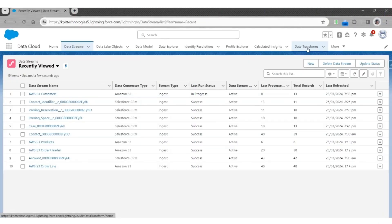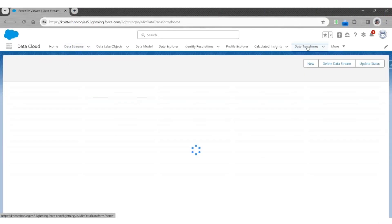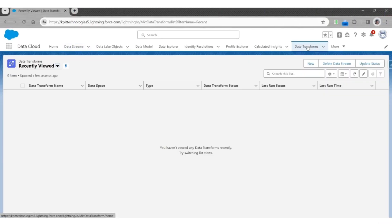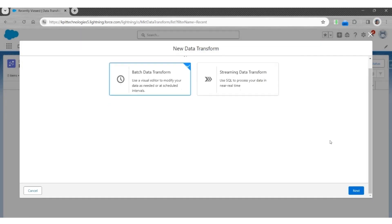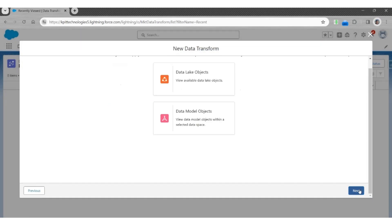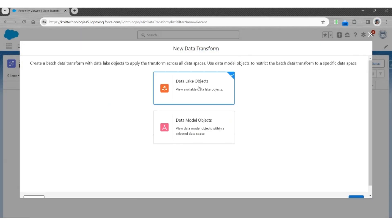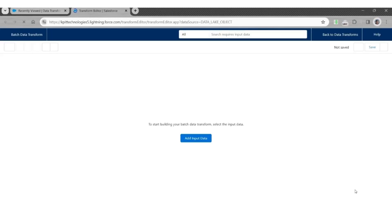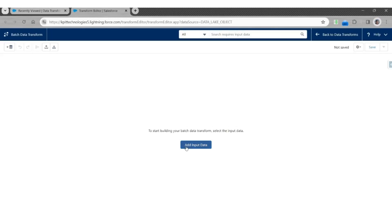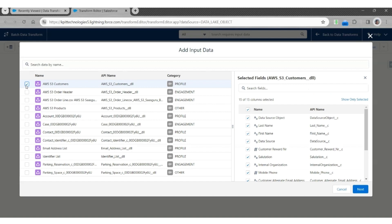Let's start by clicking on Data Transforms. Click New. Select Batch Data Transforms. Click Next. Select Objects. Click Next. This will open a new tab. Add Input Data, which will be AWS S3 Customers.